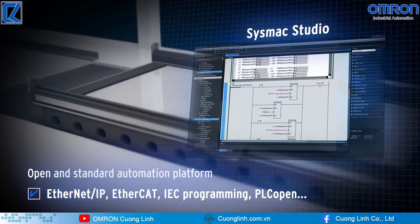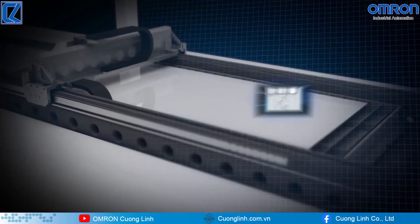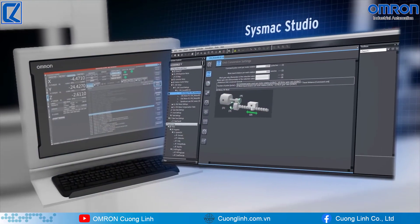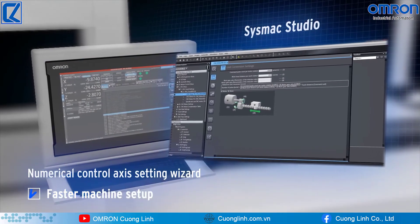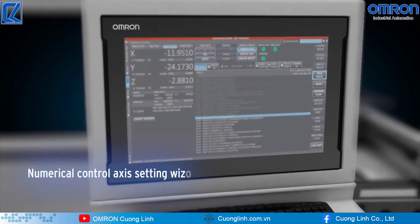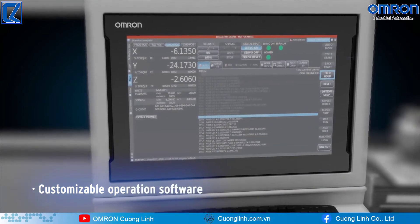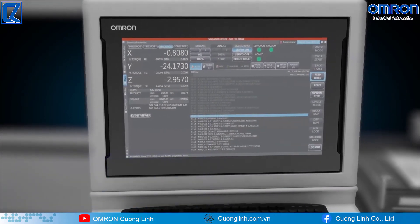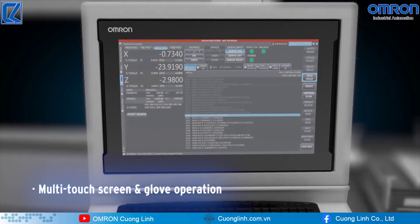CISMAC provides complete control of the machine under one integrated development environment — an integrated platform that offers open connectivity and standard programming. CISMAC Studio integrates all machine and numerical control settings, simplifying the machine setup.